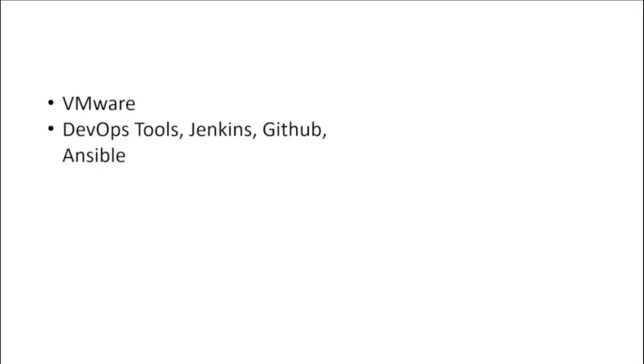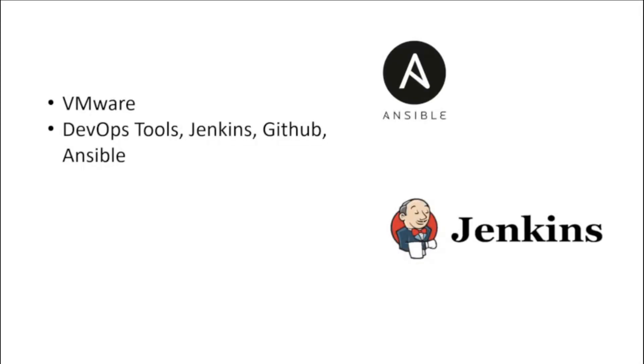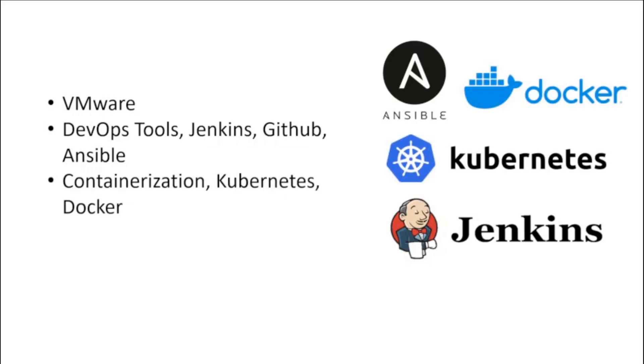Learn about tools: VMware, DevOps tools, Jenkins, GitHub, Ansible, containerization, Kubernetes, and Docker.